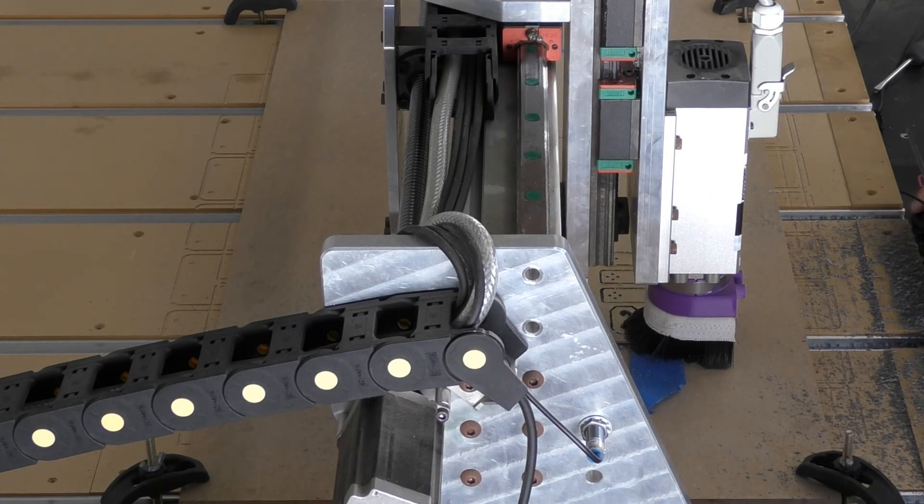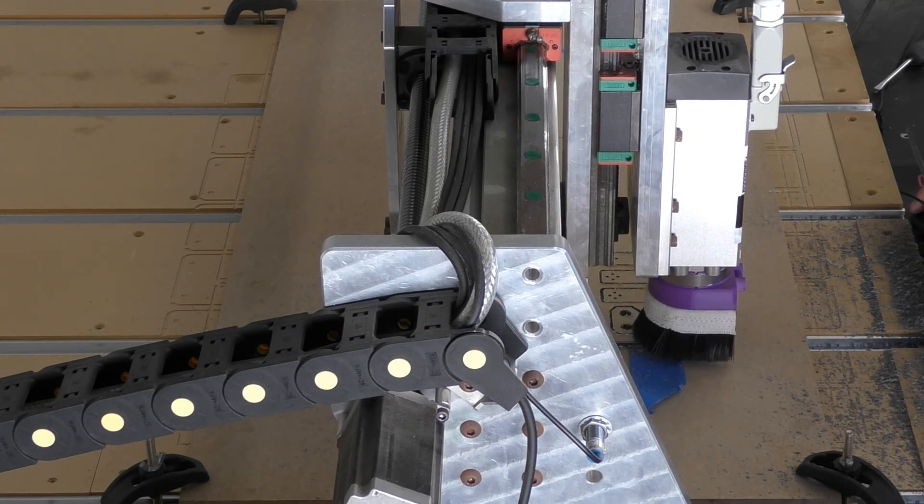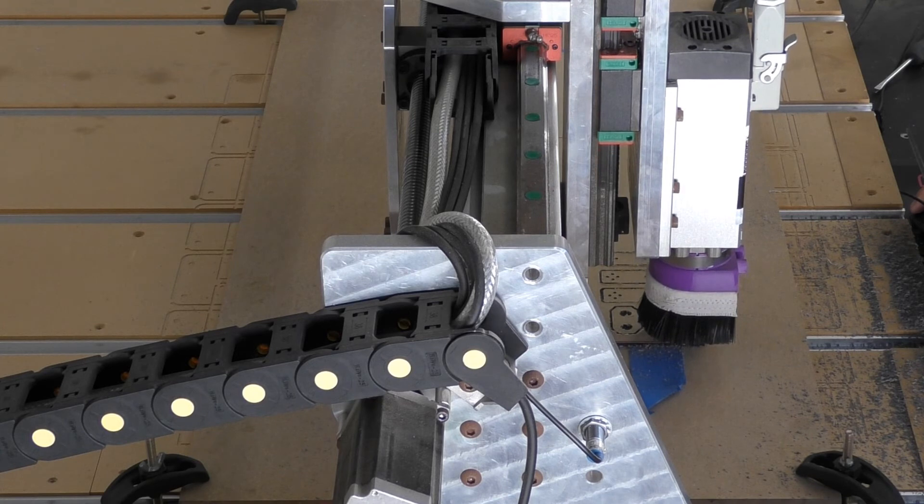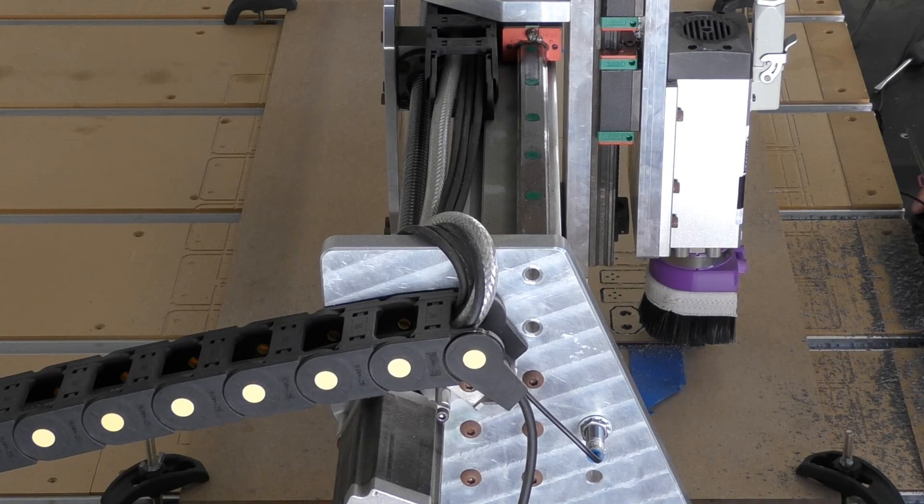Okay perfect, so our job's just completed. Let's just jog our machine out of the way and quickly vacuum up all of the swarf here, and let's have a look at how to remove these parts now.